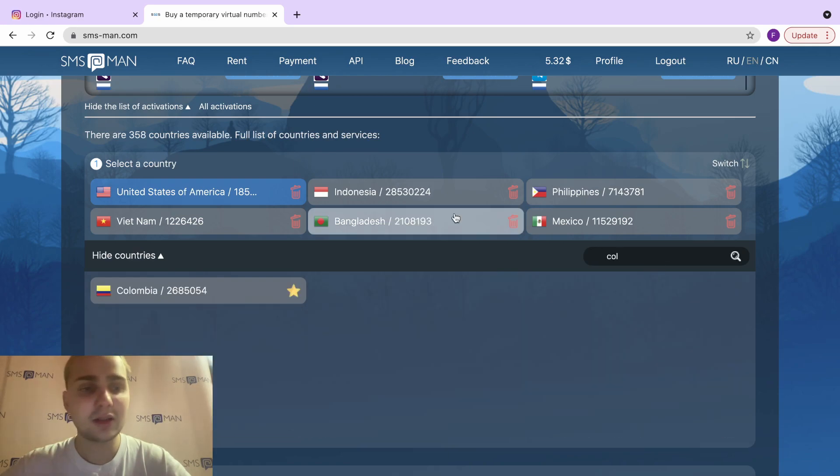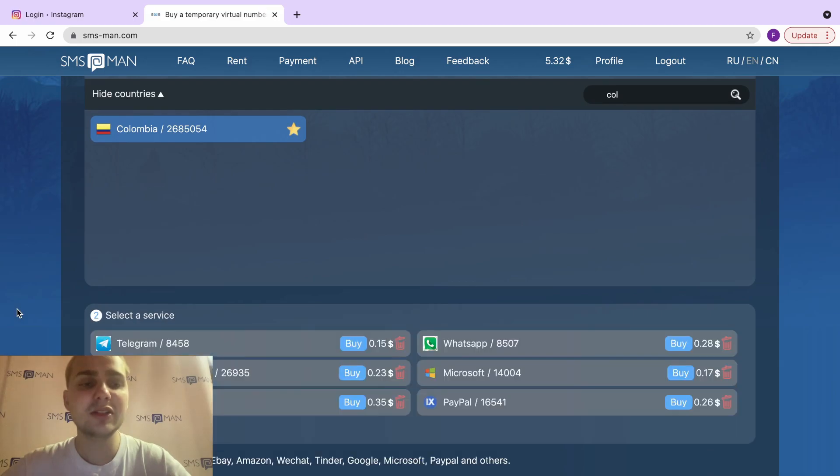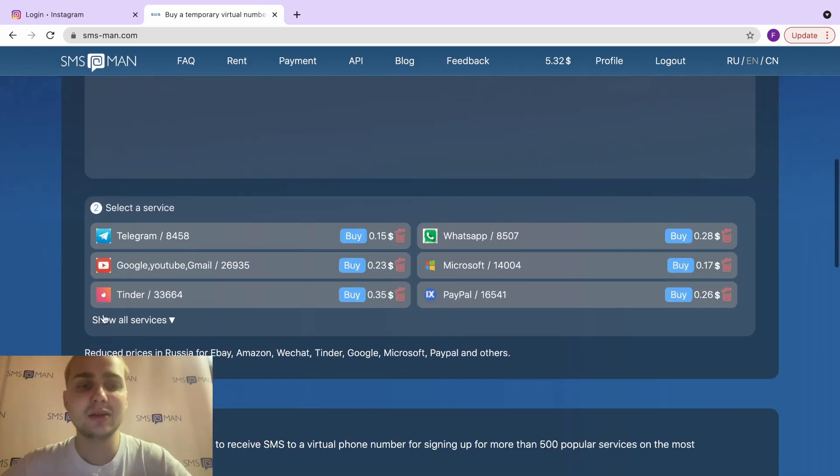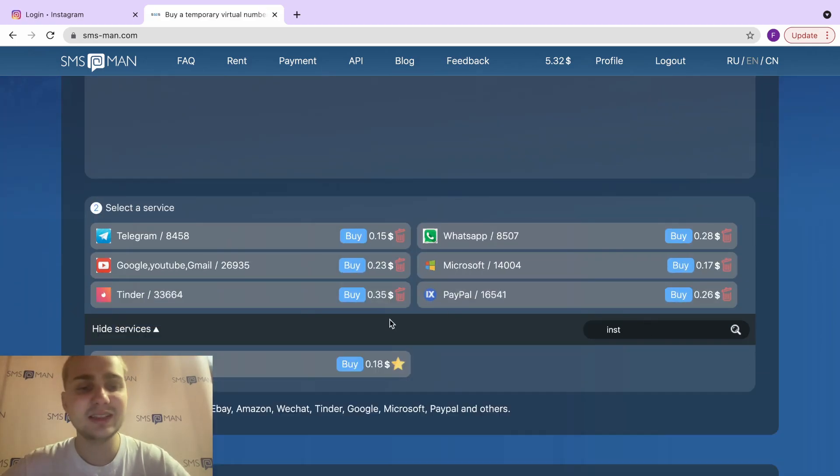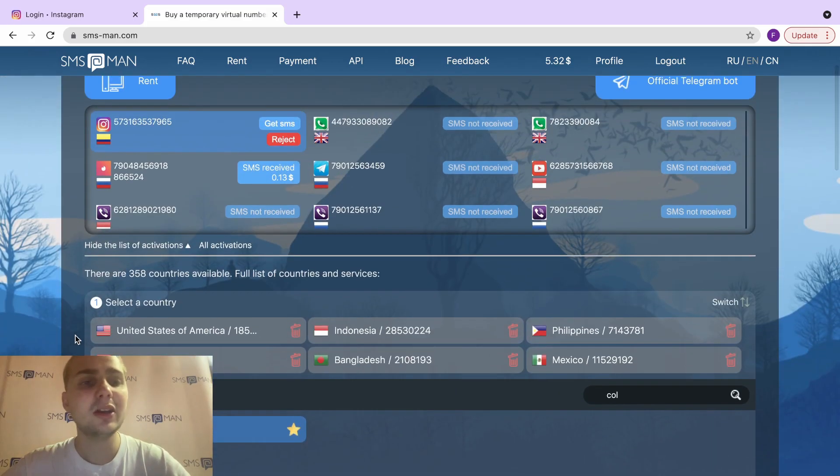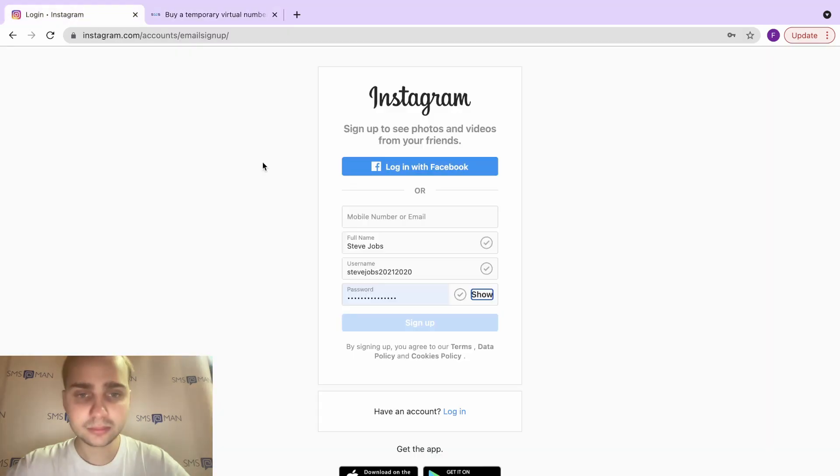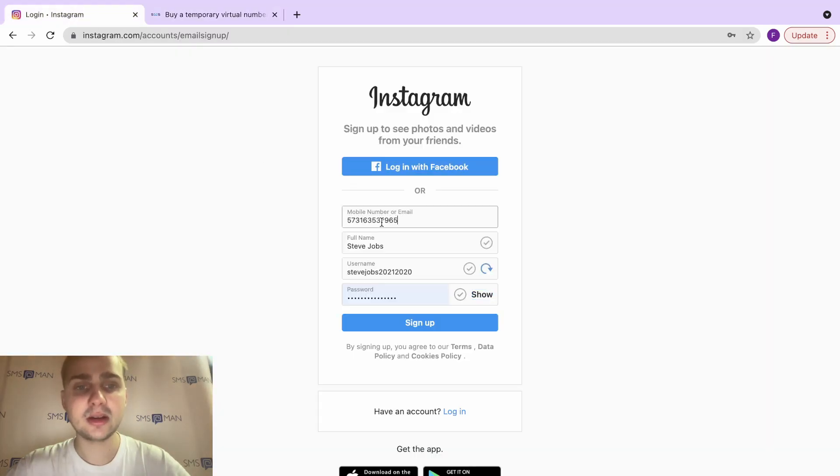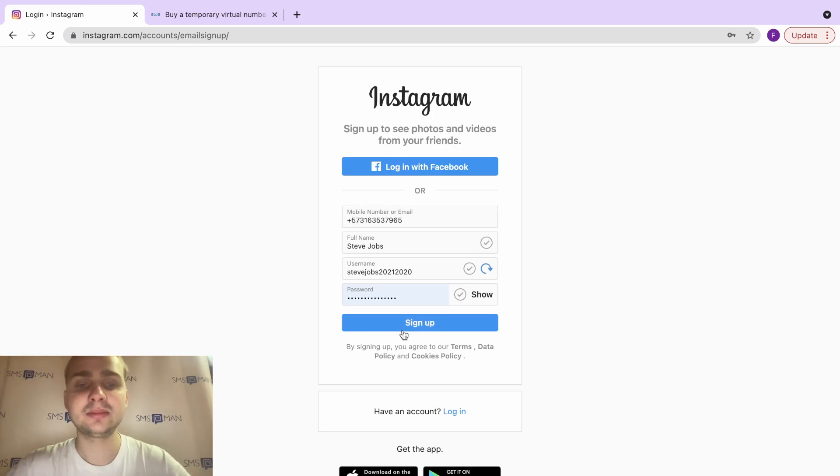Click here, Colombia. And now we need to select this service, and we would like to create an Instagram account, so we find Instagram here and click buy. Okay, here's our number. We just click here. Now our number is copied, and we paste it here. I think we need to add the plus here, and let's click sign up.